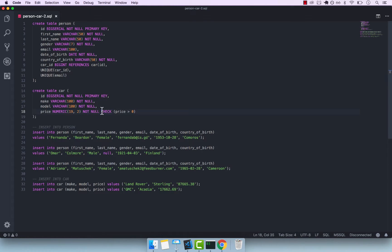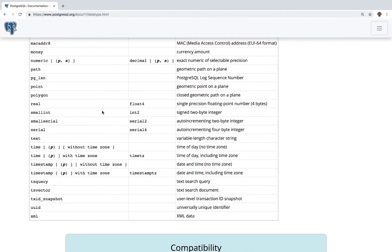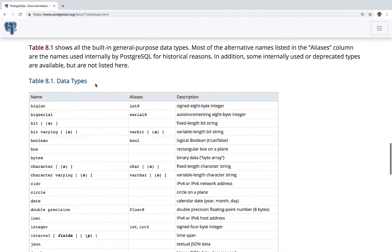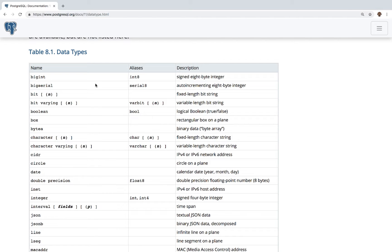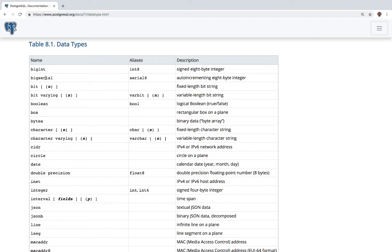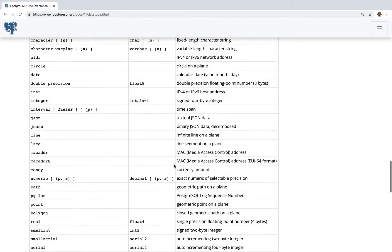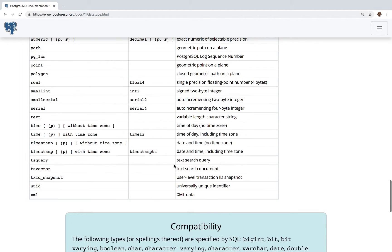Let me quickly show you the data types in case you have forgotten. I'm inside the Postgres data type docs, and you can see this is a list you've seen at the beginning of this course — big and big serial, which is an auto-incrementing eight-byte integer. If I scroll down, you can see that we have UUID right here.